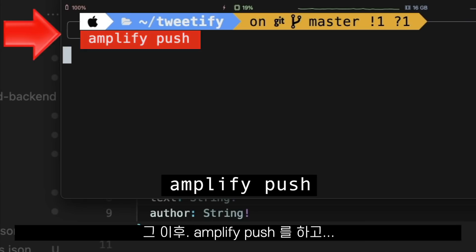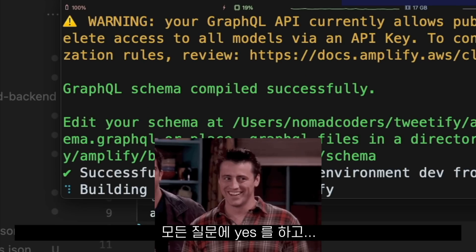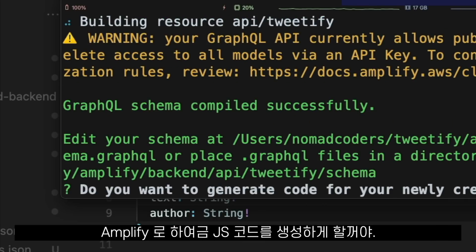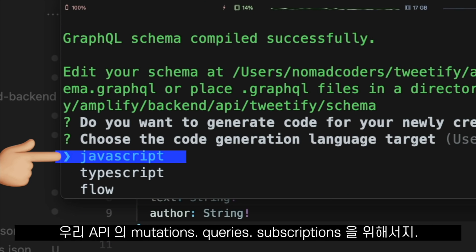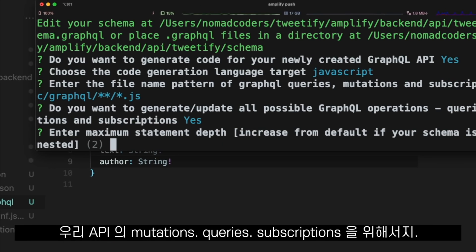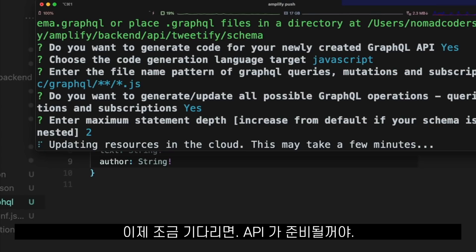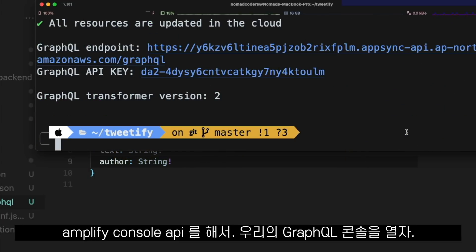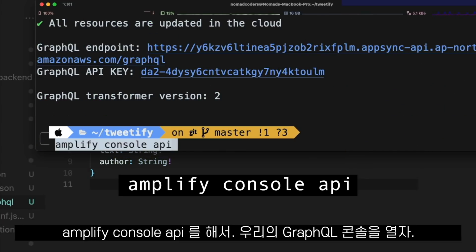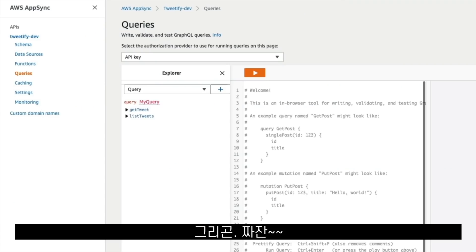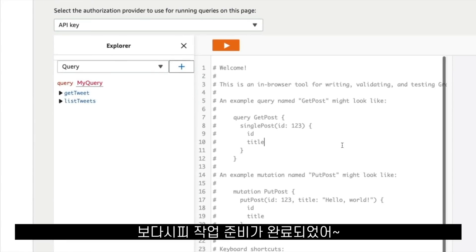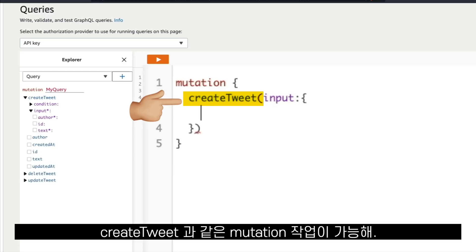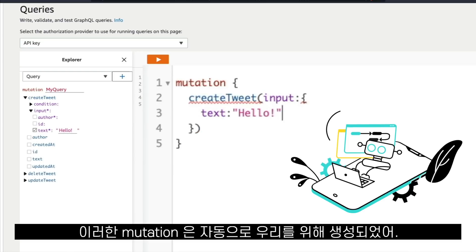After that's done, we run Amplify Push. We say yes to everything and tell Amplify to generate JavaScript code for the mutations, queries, and subscriptions of our API. Then we wait a couple of minutes, and our API is ready. We run Amplify Console API to open our GraphQL console, and there it is — a playground where we can already call mutations like Create Tweet, which have been automatically generated for us.